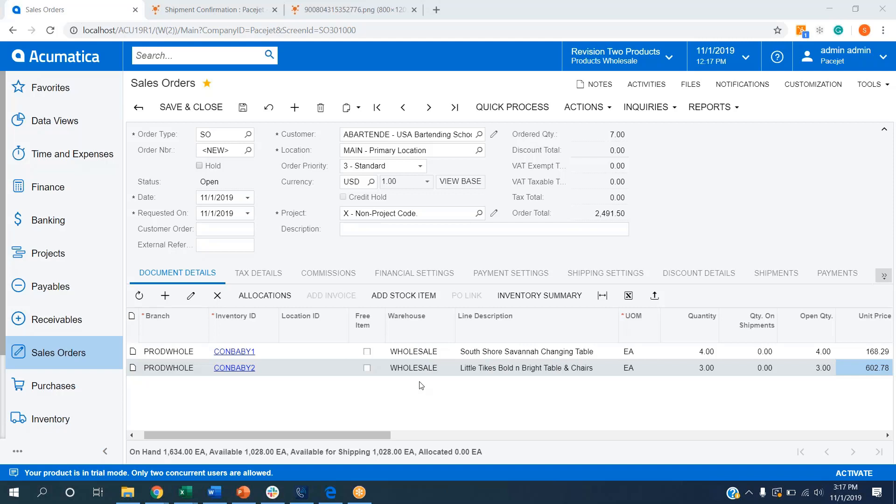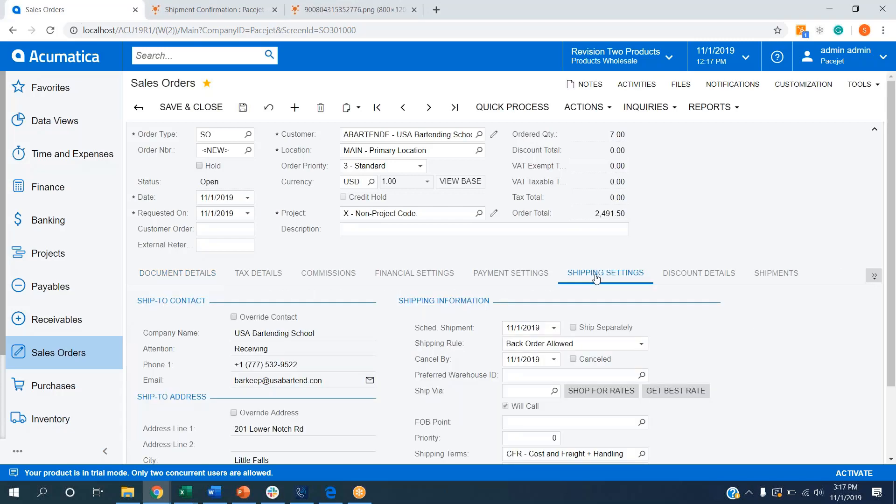We've got four South Shore Savannah changing tables, as well as three Little Tykes Bold and Bright table and chairs that we're going to put this order together for. Before we get to actually shipping this order out, what I want to do is grab a shipment cost estimate that I can pass along to my customer. If I'm a salesperson or a service rep in the office, it's very easy to do using PaceJet's integration.